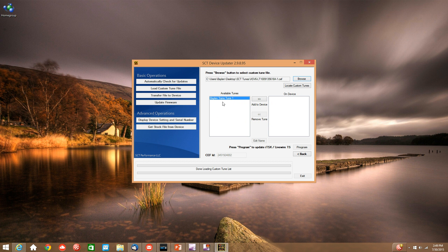And now your tune should show up under the available tunes box. We want to transfer that to the on device box, so hit the transfer arrow.